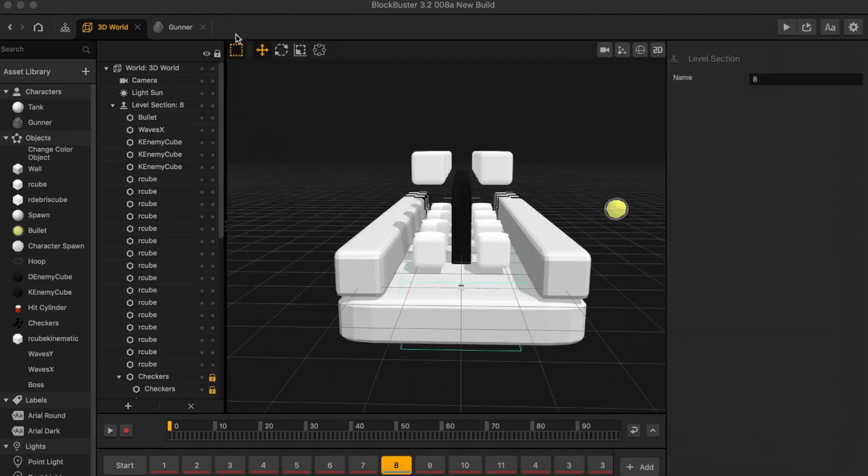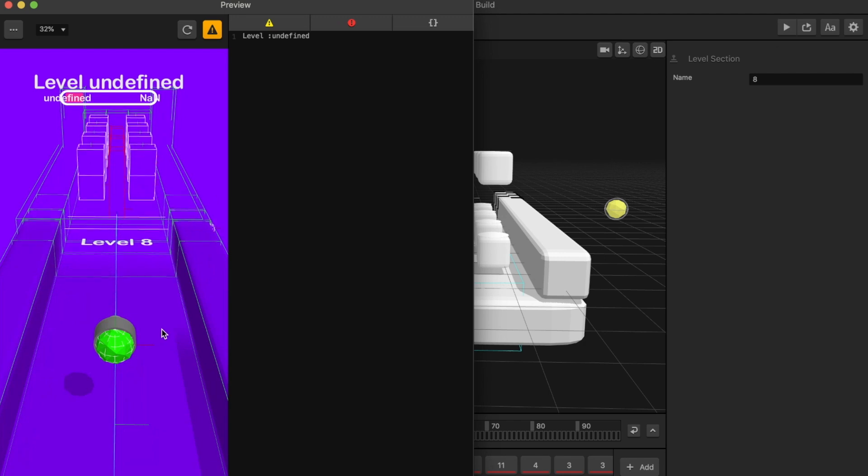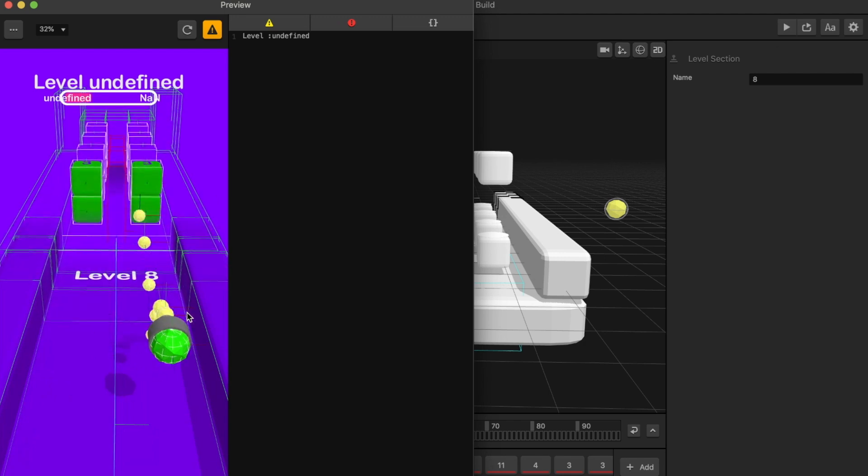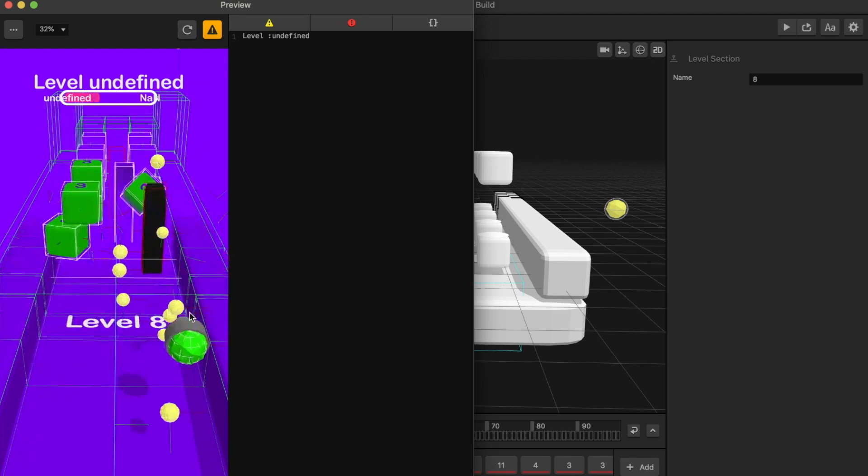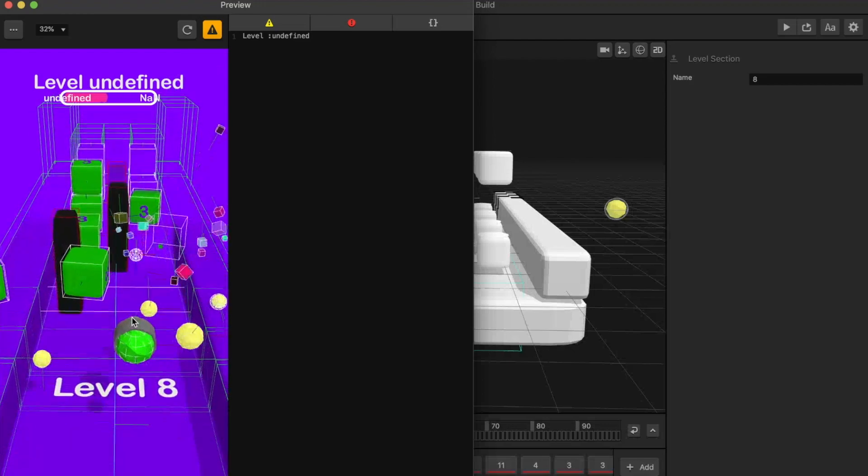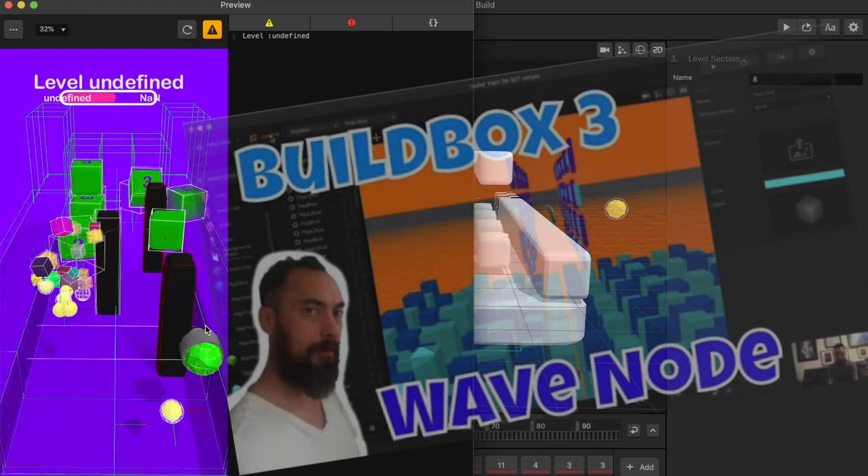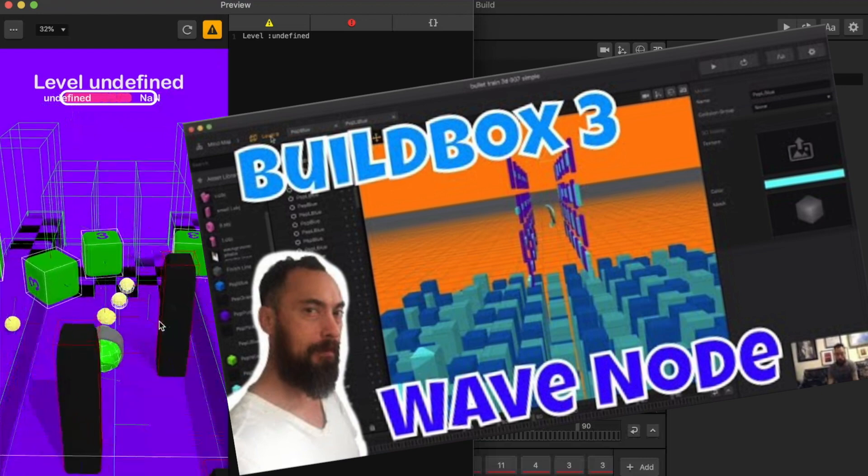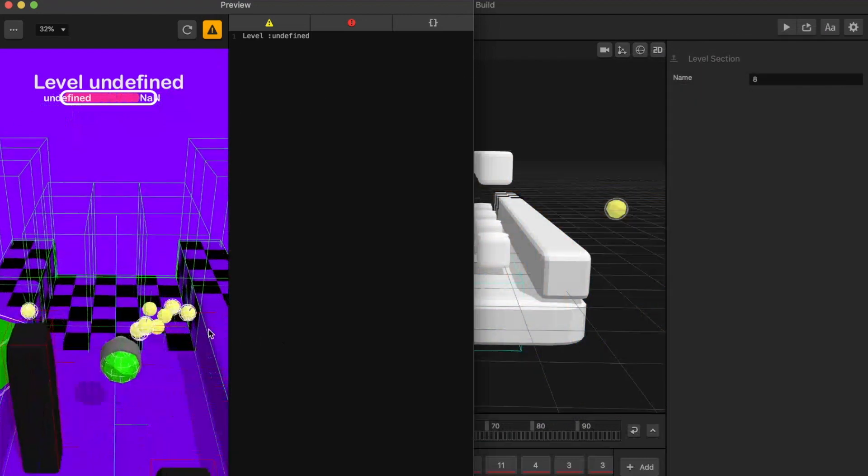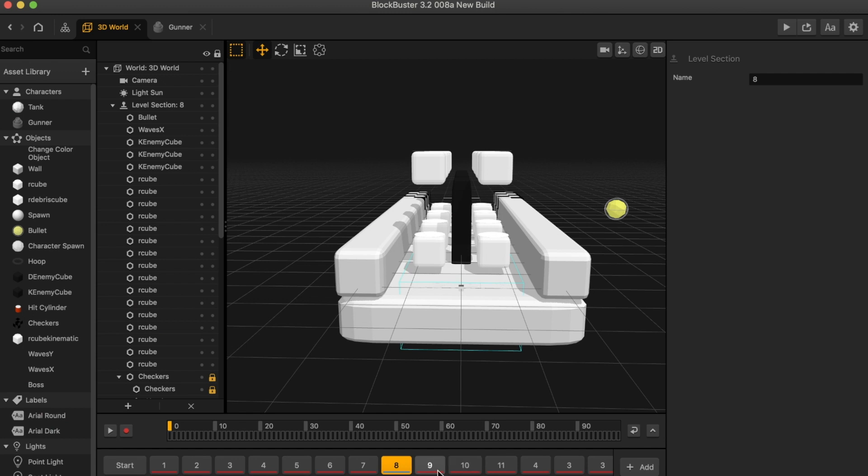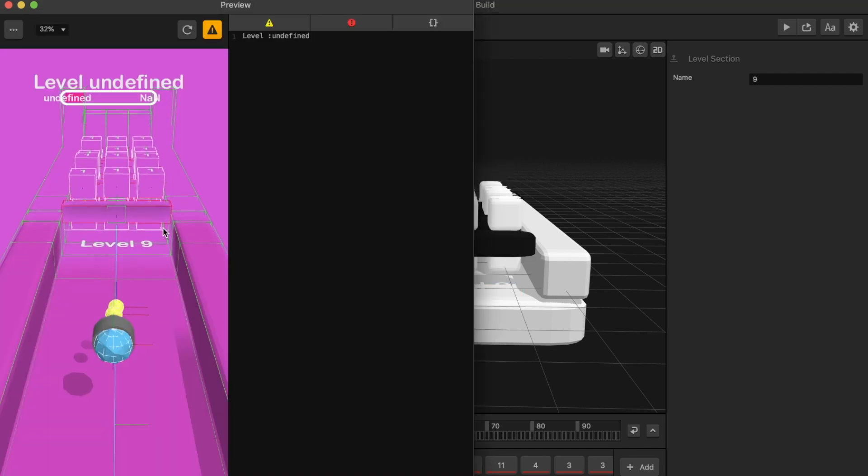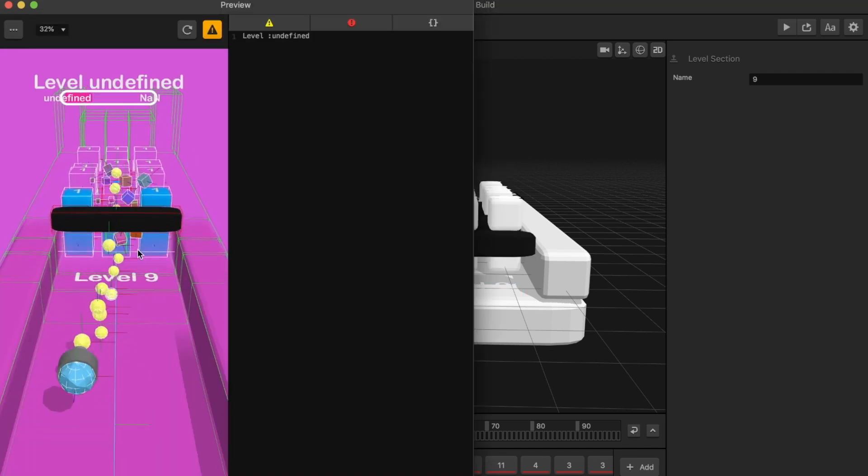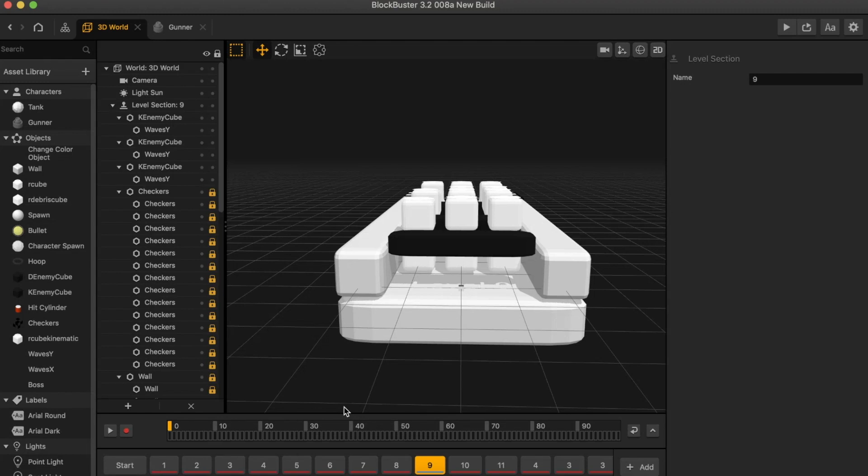If I was going to make an enemy move back and forth, I would use the wave node. If you have not used the wave node before, it's a great node. I have multiple videos talking about it, but here we can see the enemy is moving back and forth. Very simple. On the next level, I even have the wave node where the enemy is moving up and down. This is pretty straightforward.